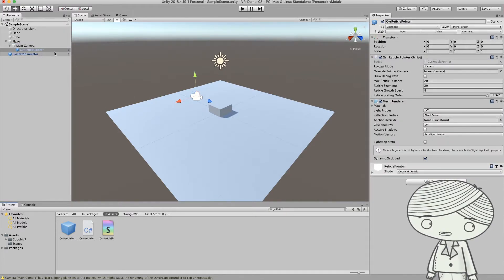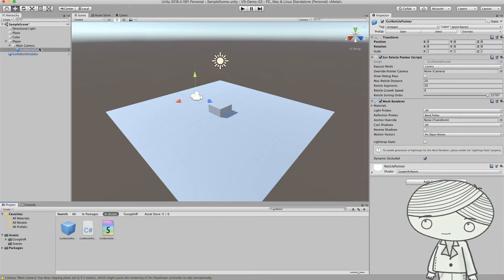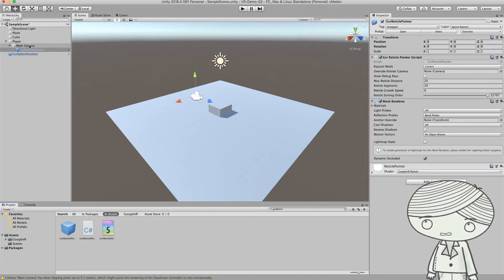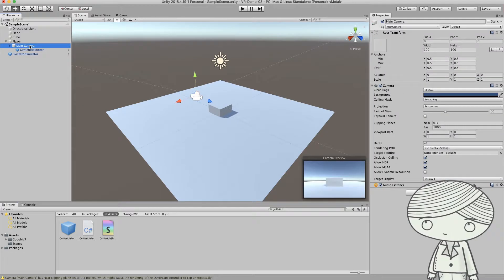And then you will have the pointer. So this is the pointer. And if you want to make this pointer work, you need to set two more things for your camera.